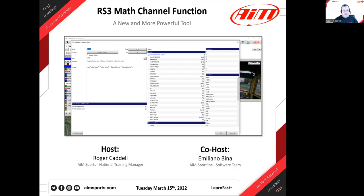The Ray Studio 3 math channel function has worked decently in the past. Emiliano has made some changes and has other things in mind that we're going to talk about today. He's going to go through it as though you haven't used it before.